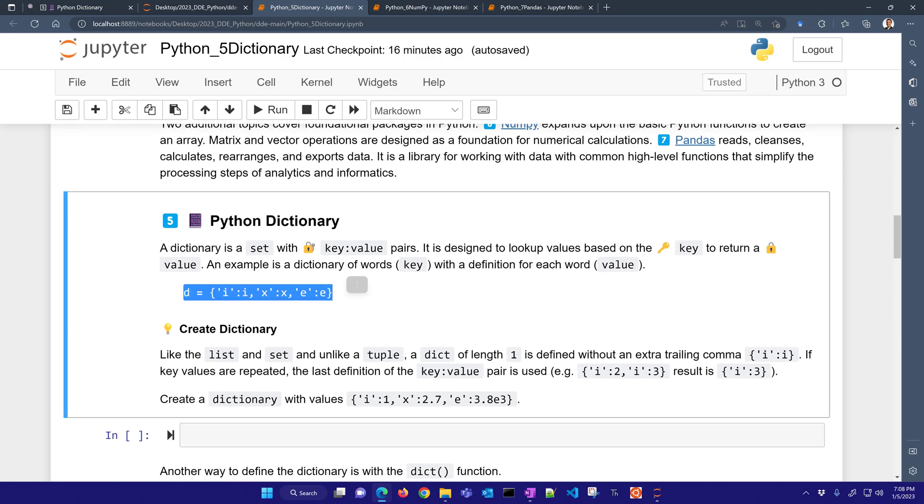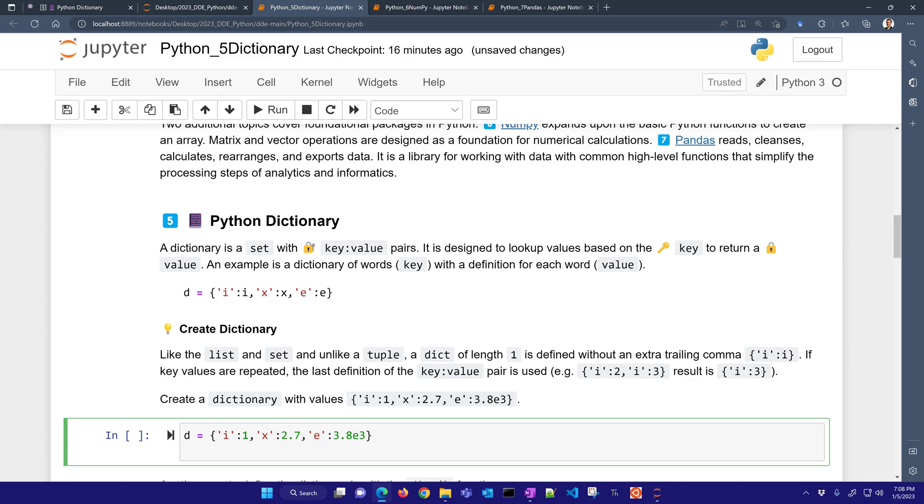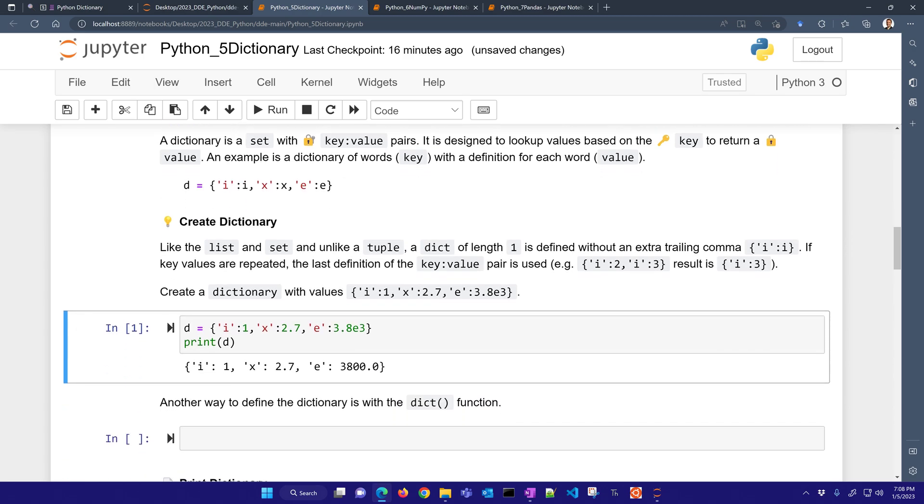So here is a definition of a dictionary. Let's go ahead and just create this. First of all, I have a dictionary. Let's say I have I equals 1, X is 2.7, and E is 3.8 times 10 to the 3rd, or 3,800. Let's go ahead and just print our dictionary. So you can see here we have some keys. I is going to be one of the keys, and we access the value. It's kind of like inside that container, the value of 1, and same with X and same with E as well.